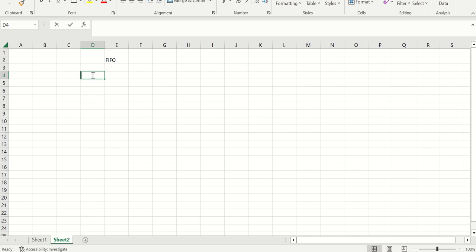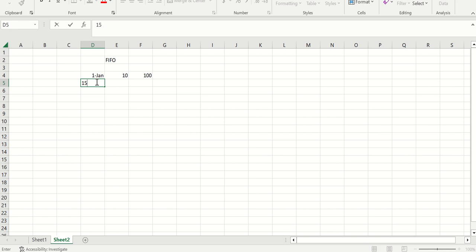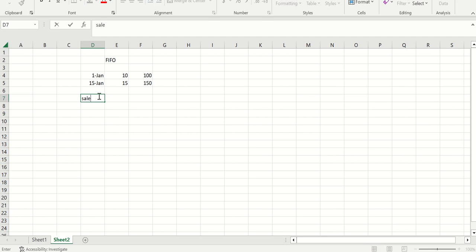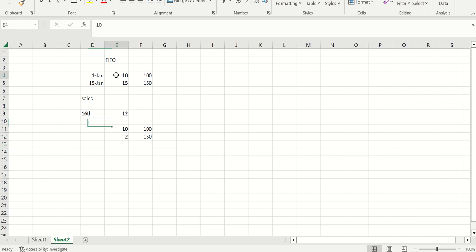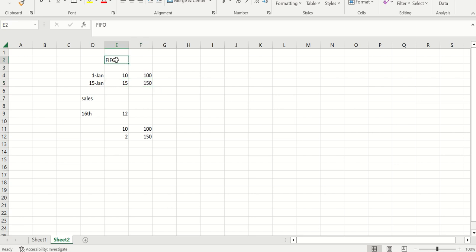Let's say I am purchasing a material on 1st Jan — 10 quantity with a cost of 100 — and on 15th Jan, another 15 quantity with a cost price of 150. Now when I do sales on 16th Jan, the first 10 quantity will be at a price of 100. Let's say I'm selling 12. So the first 10 quantity will be at 100 and the next 2 quantity will be at 150, because this is the first lot purchased and that is the second lot. As per FIFO, first in first out, the first 10 quantity is from the first lot and the next quantities from the second lot. That is how FIFO methodology is calculated.